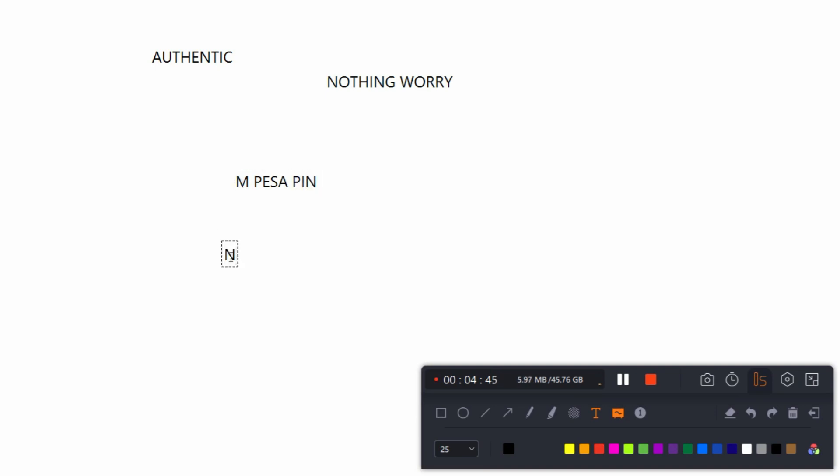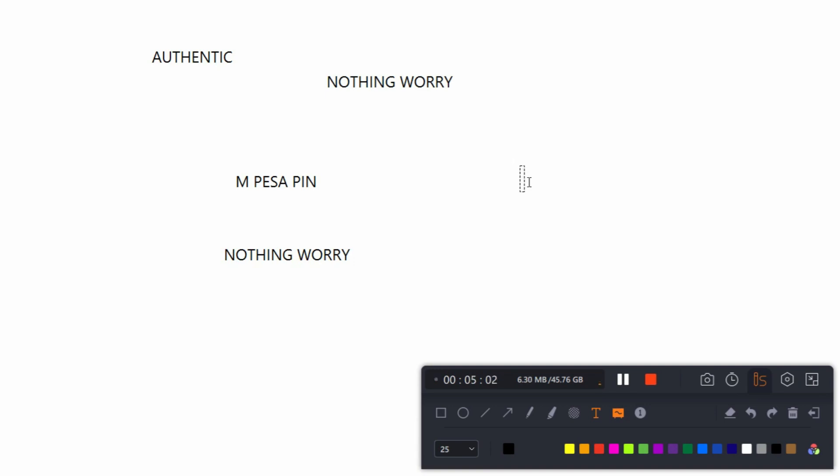And there is nothing to worry about when Asla fan is asking you to register using your M-PESA pin. Before even I leave, I want to know your view. Do you think there is something else behind it?